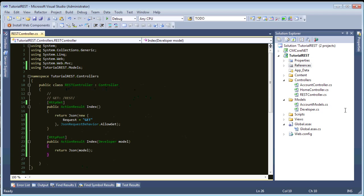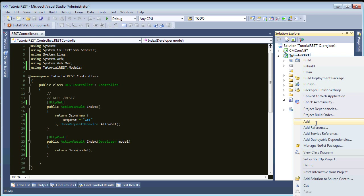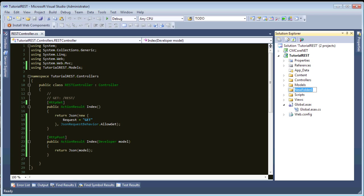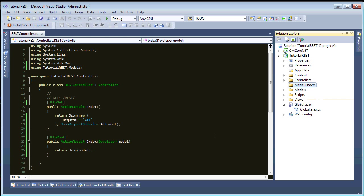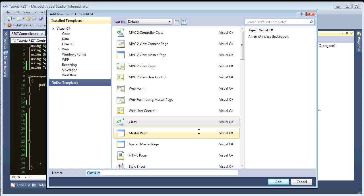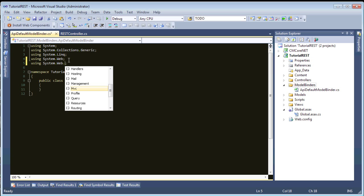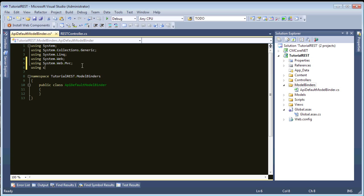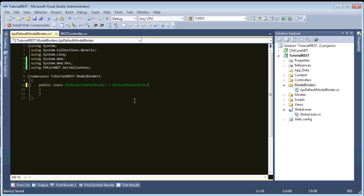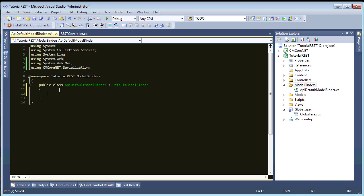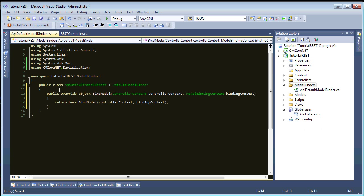let's create a new folder named model binders. And then, we will create a new class. And, for simplicity's sake, instead of having a few different classes, we'll just have one. And we'll call this API default model binder. Okay. And, we need a few imports. SystemWebMVC. Then, corecm.serialization. Okay. And, this model binder needs to inherit from default model binder. And, we need our public override of bind model. Okay.